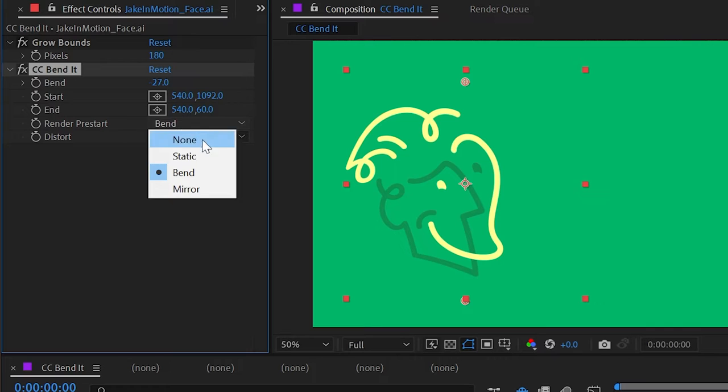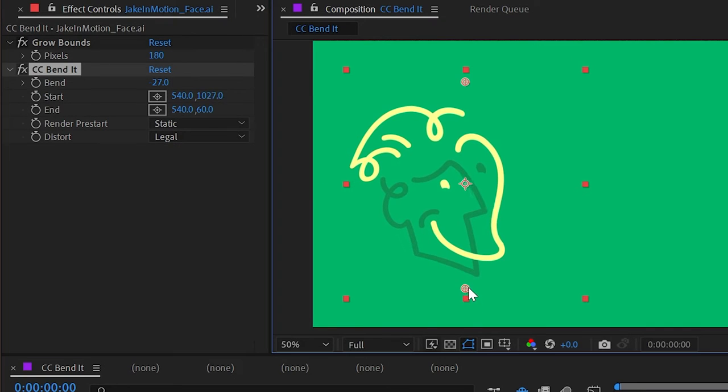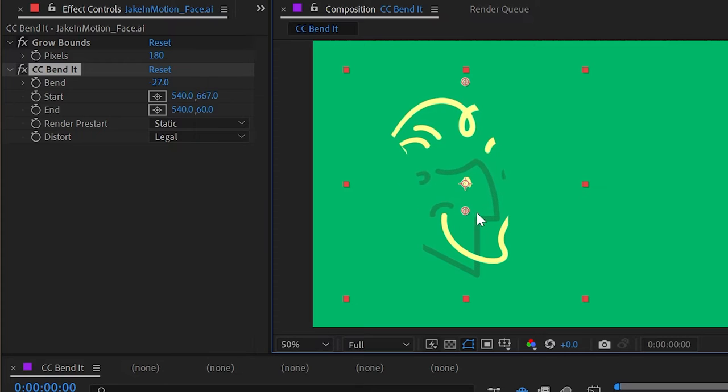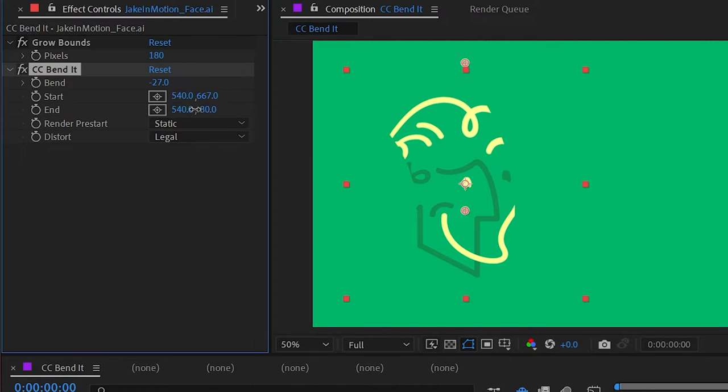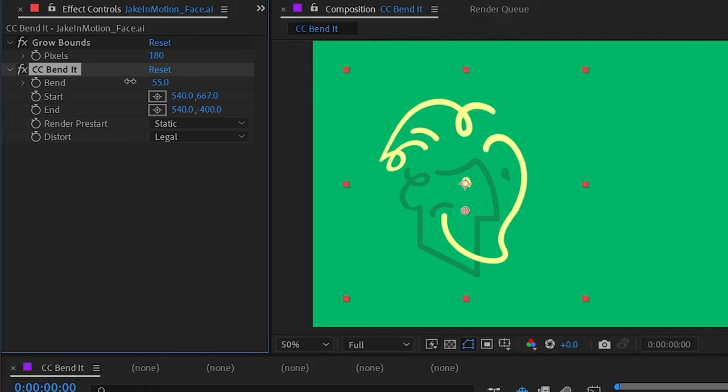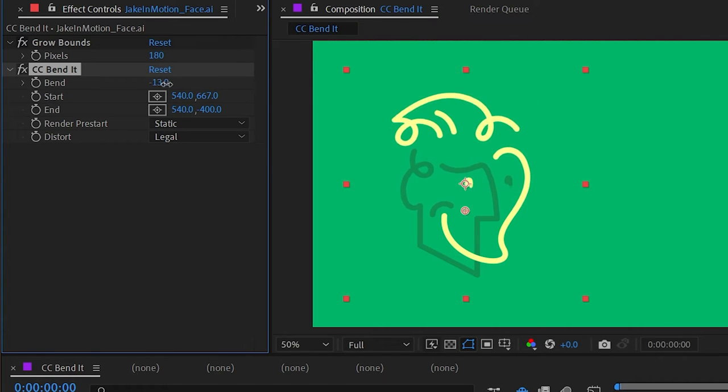But if we change it to say static, nothing changes until I grab the start point and bring it up. Now this is cropping in on my layer, so I'm going to move the endpoint out further. But what's happening now is that everything below this start point is not being bent. So if I adjust that bend value, you can see clearly what's happening.